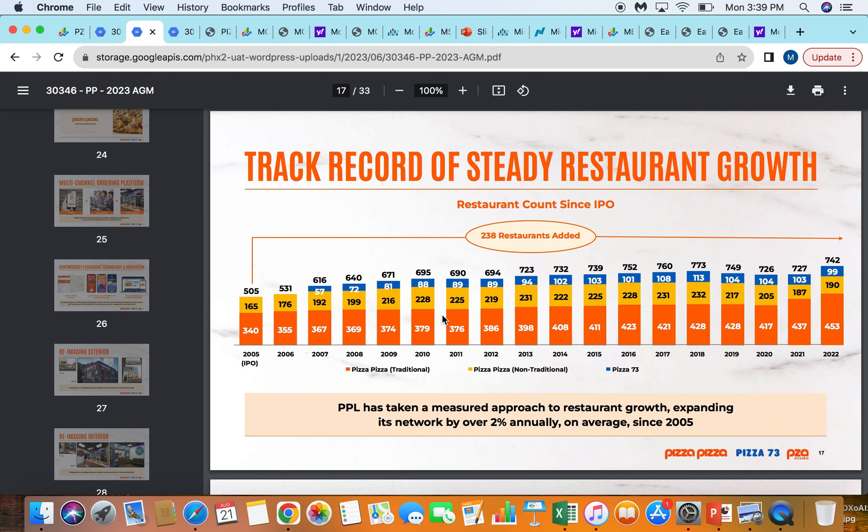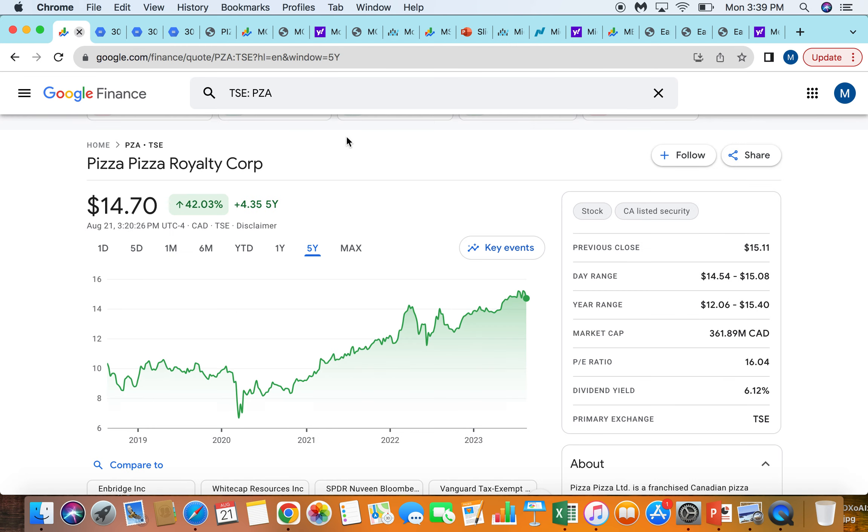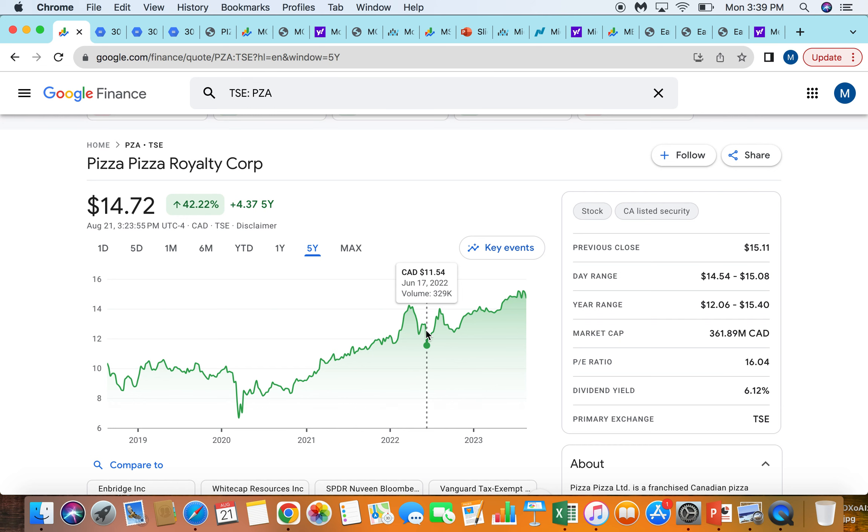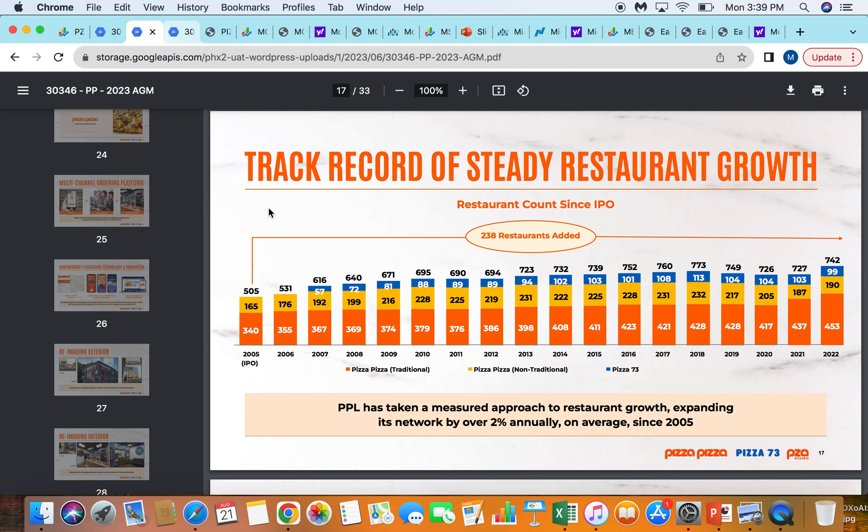Looking at their restaurant growth over time, you can see that they actually were going down. And that's why their stock price took a bit of a dip at some points here. You see from $14 down to $11.50 and whatnot. They were going from 773 restaurants. Two years later, they're at 726.